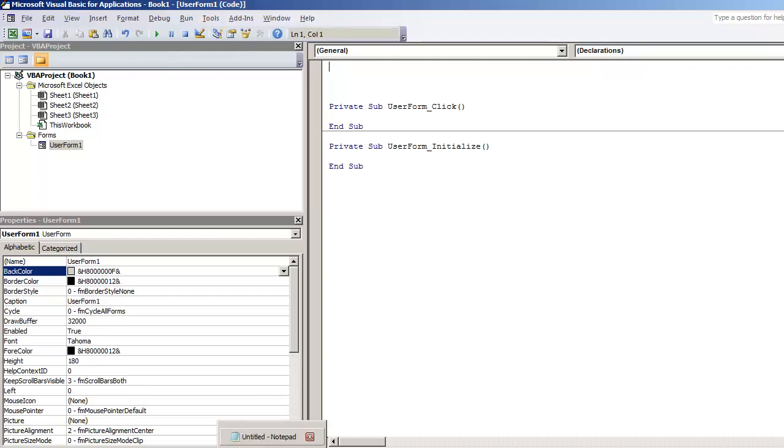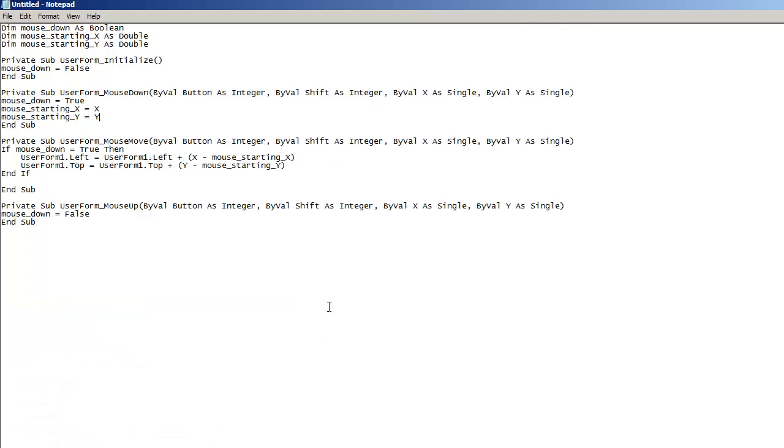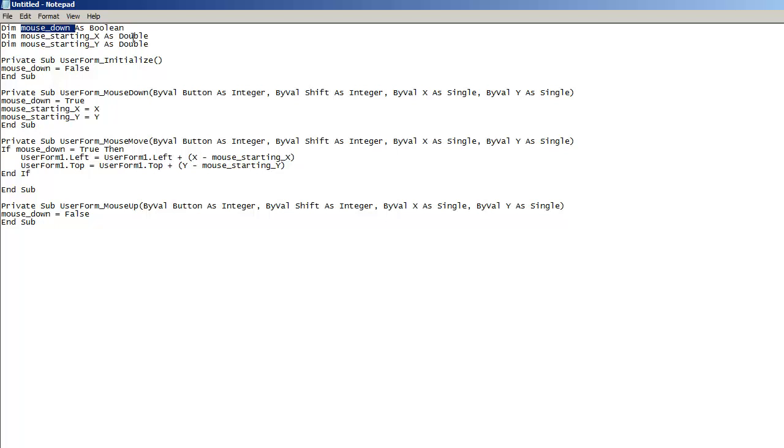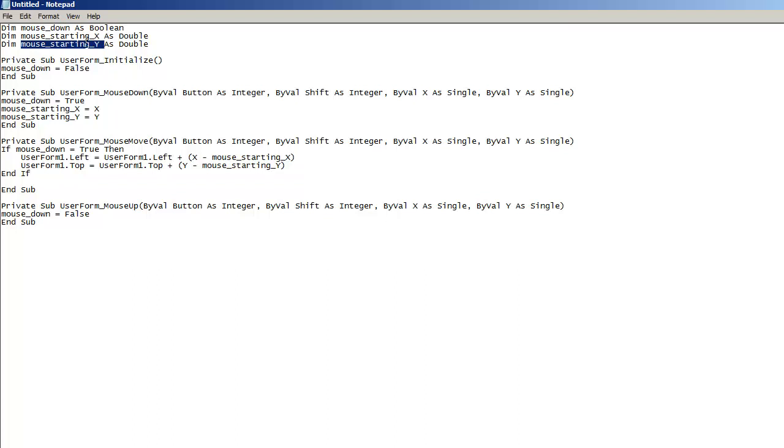I'm going to go ahead and show you my notepad window. Now I have this code that's towards the top that's declaring a mouse down boolean and two double variables, the starting X and the starting Y, because what we're going to be looking at is the mouse position, the X and Y coordinates of the mouse. And these need to be global variables, meaning anywhere inside the user form code.